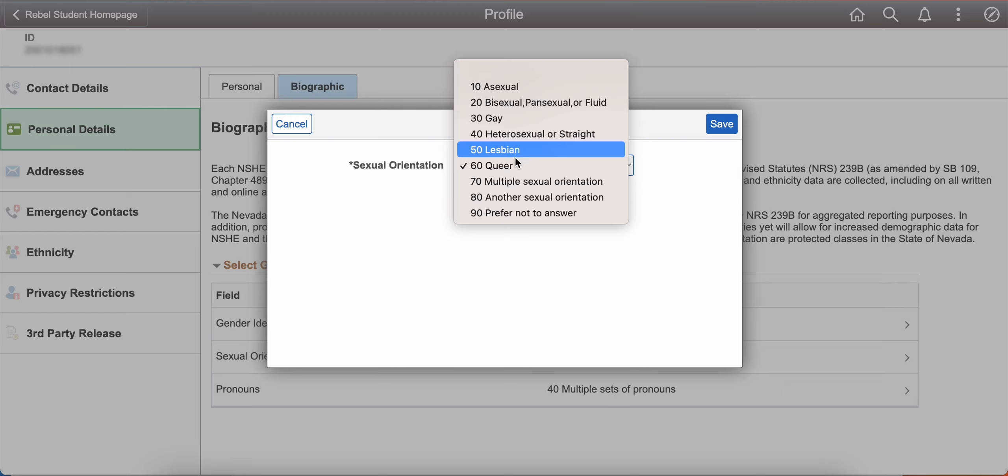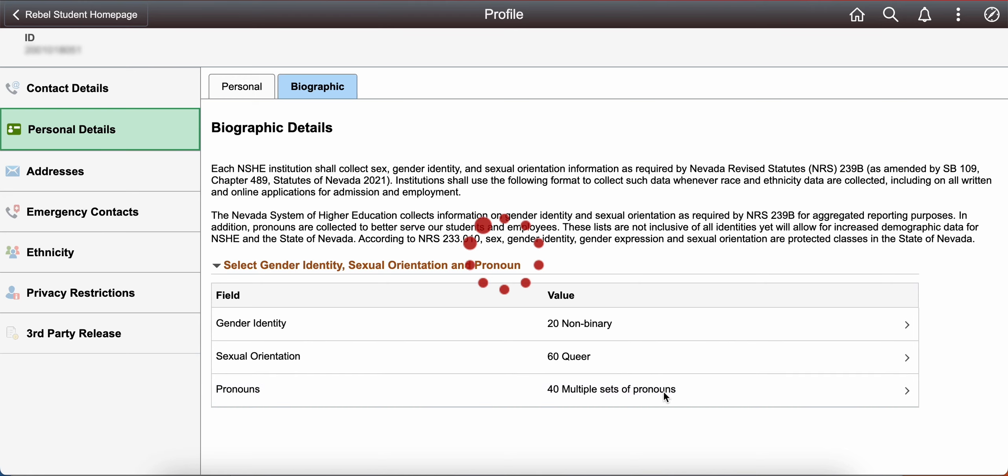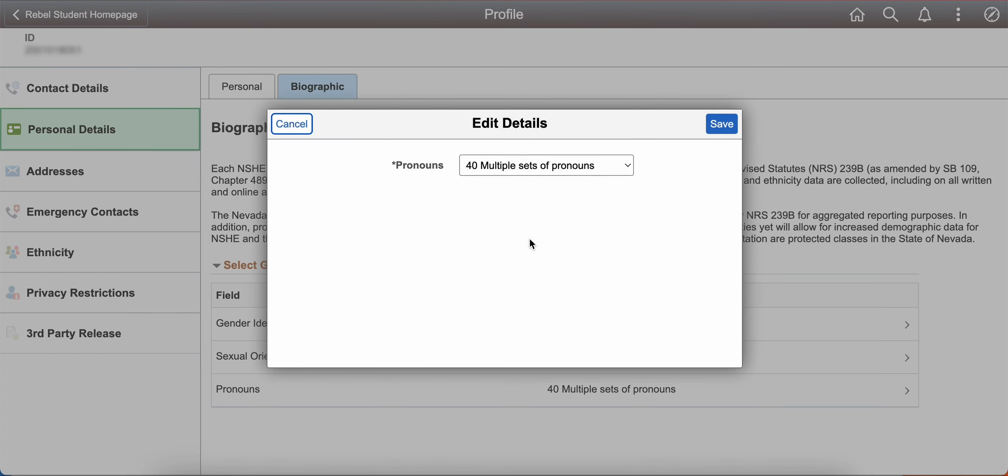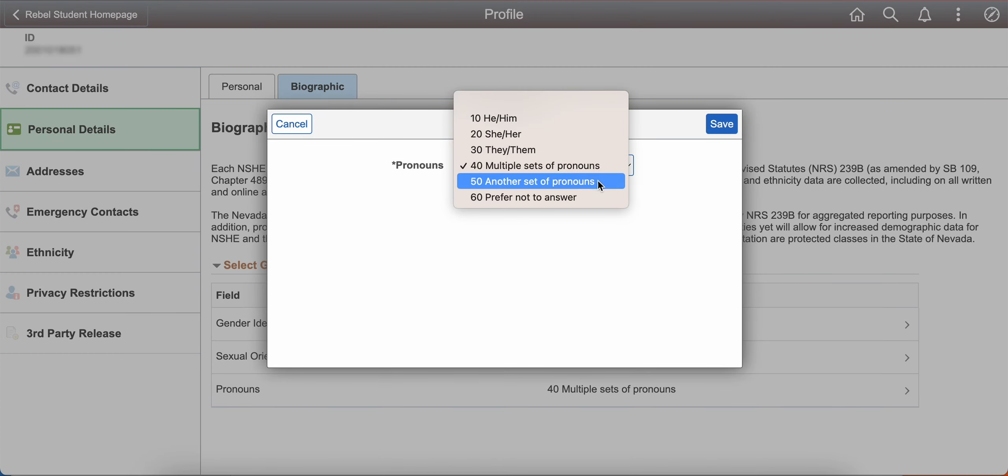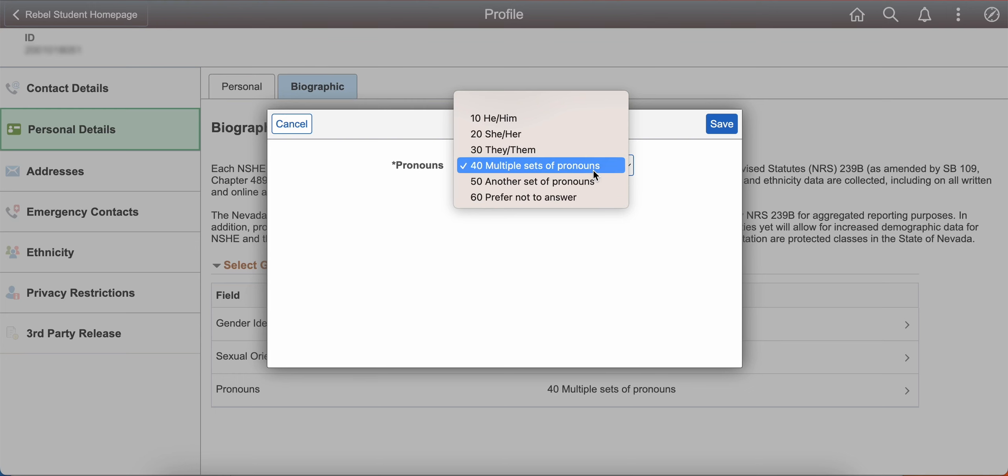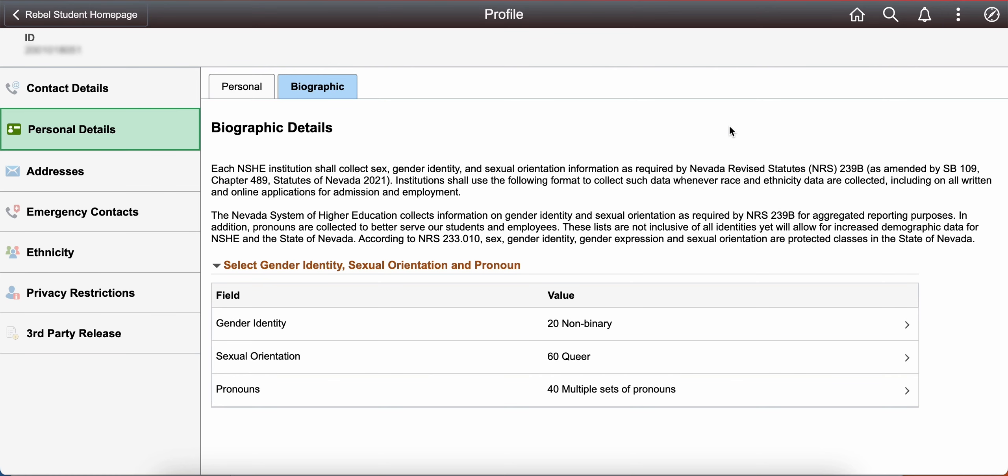Your pronouns will also be listed on your UNLV instructors class rosters, but your gender identity and sexual orientation will not be listed on your class rosters or in the Rebel Success Hub.